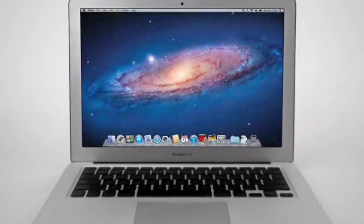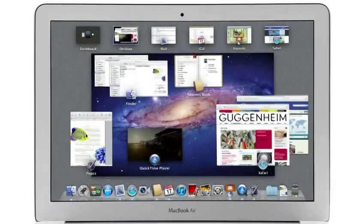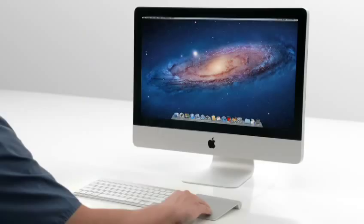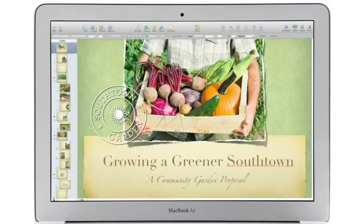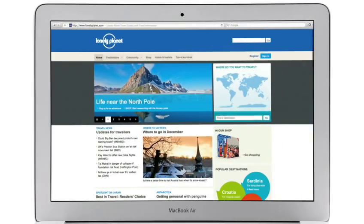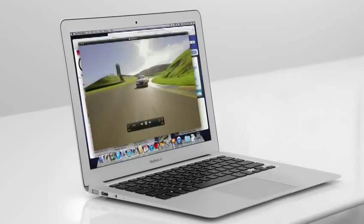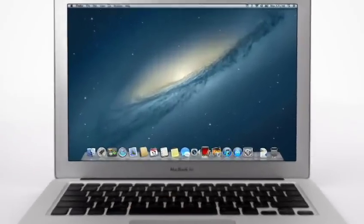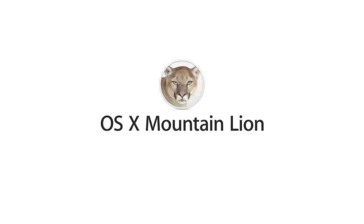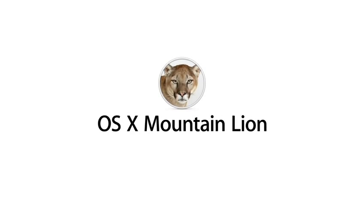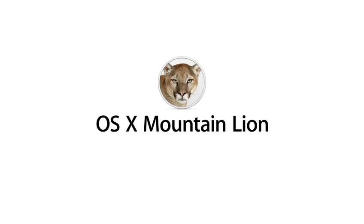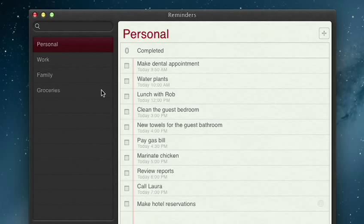With OS X Lion, we brought some of the fundamental elements of the iPad experience to the Mac. This summer, less than a year later, we're taking that experience even further with OS X Mountain Lion, the next release of the world's most advanced desktop operating system.